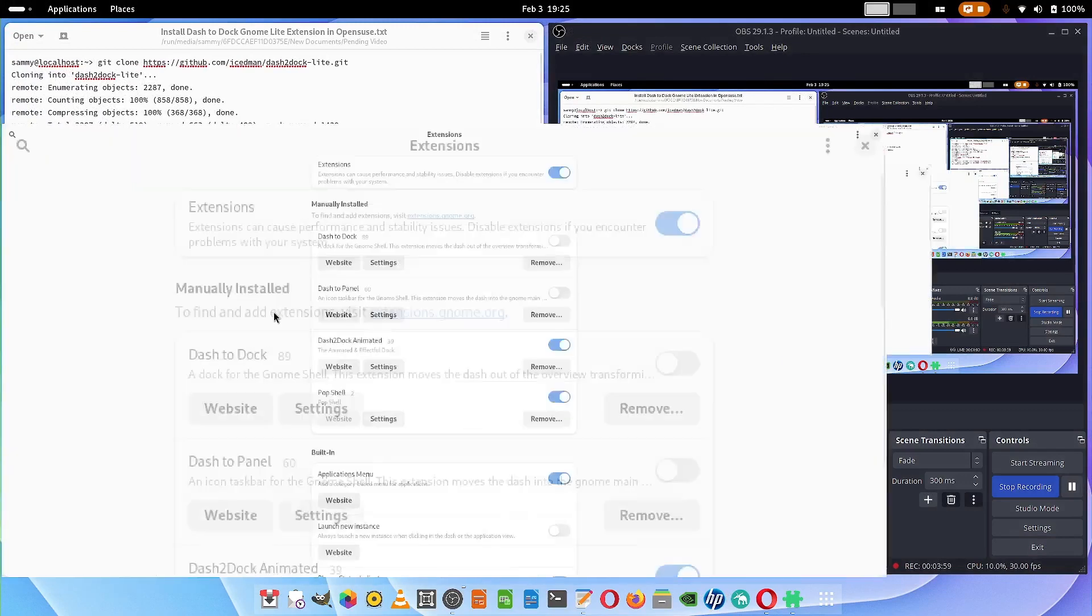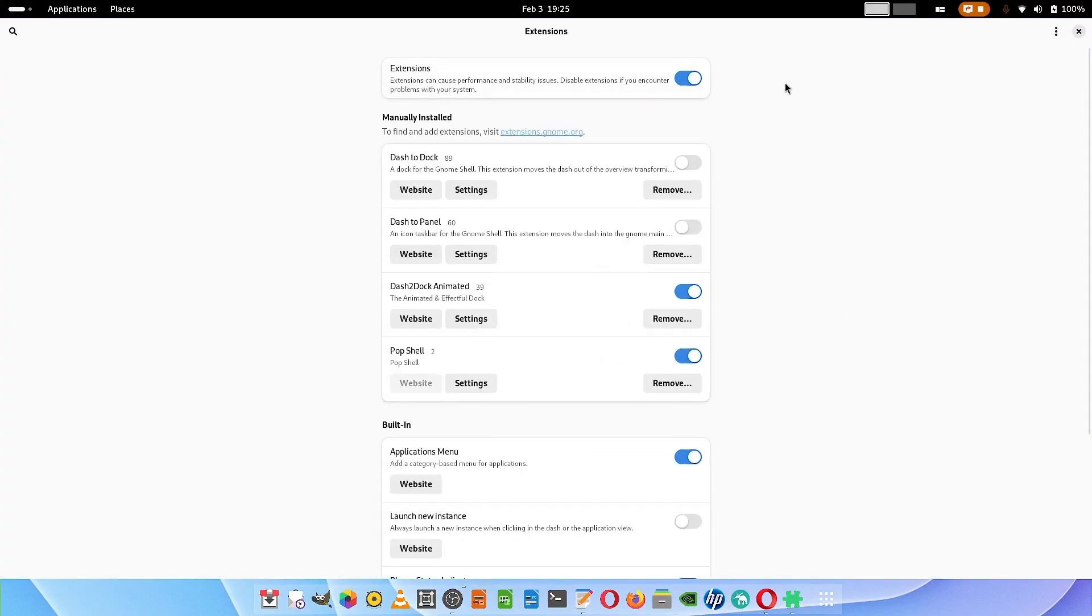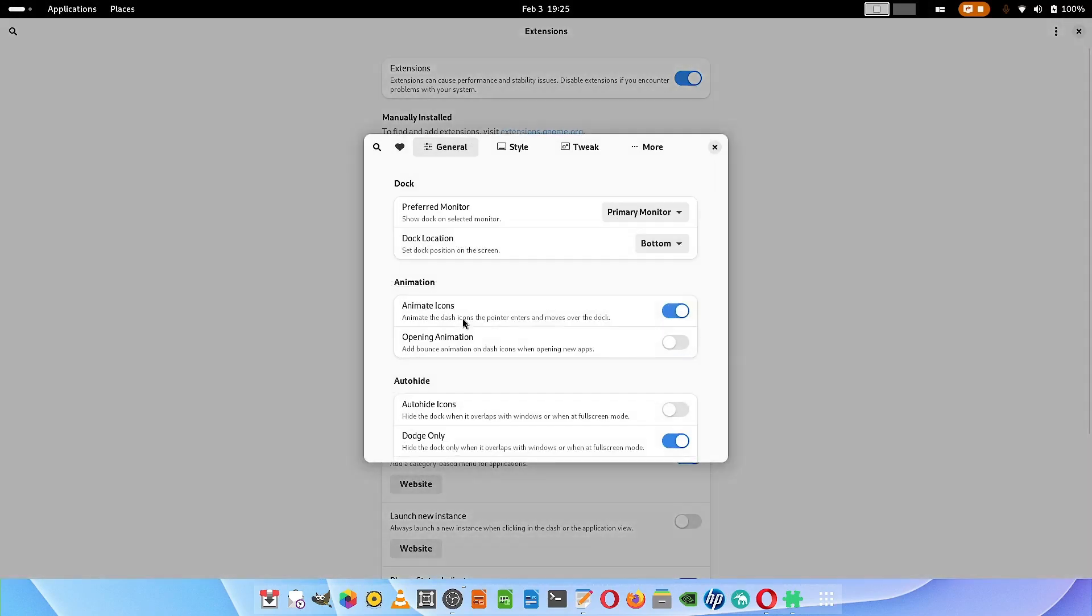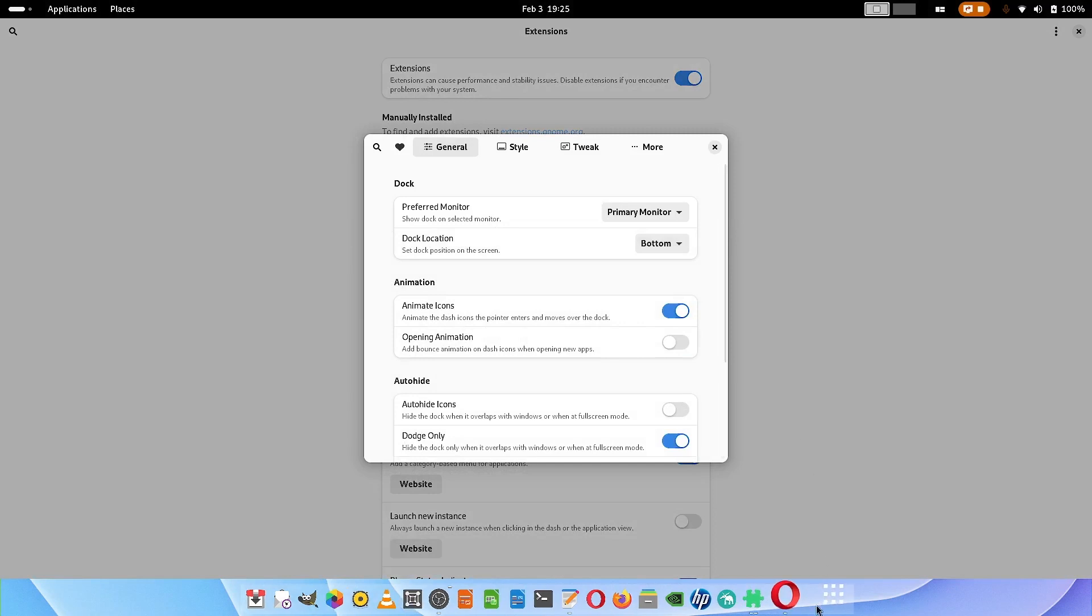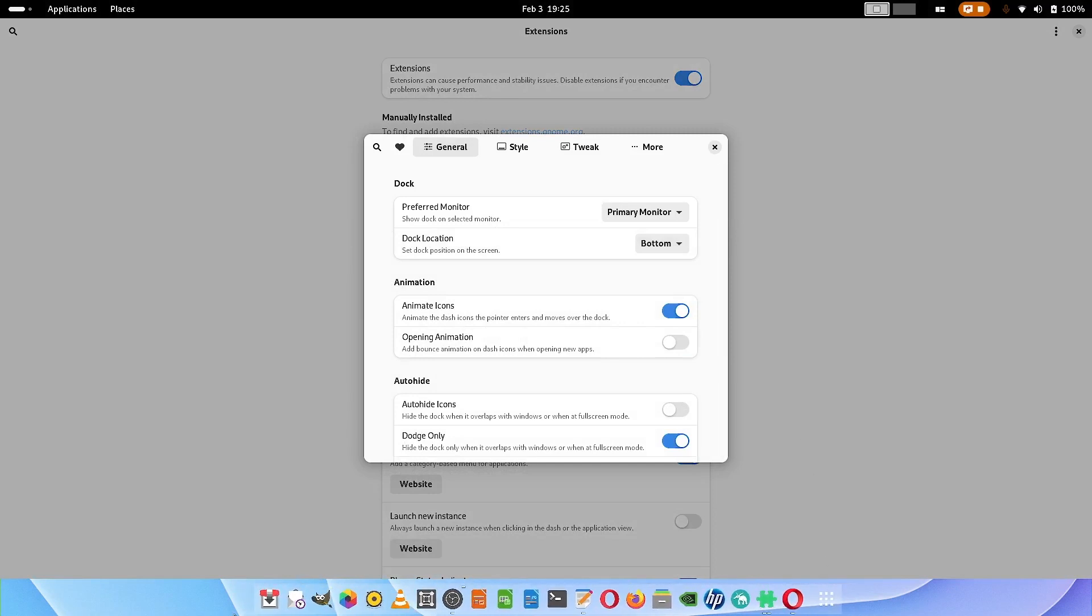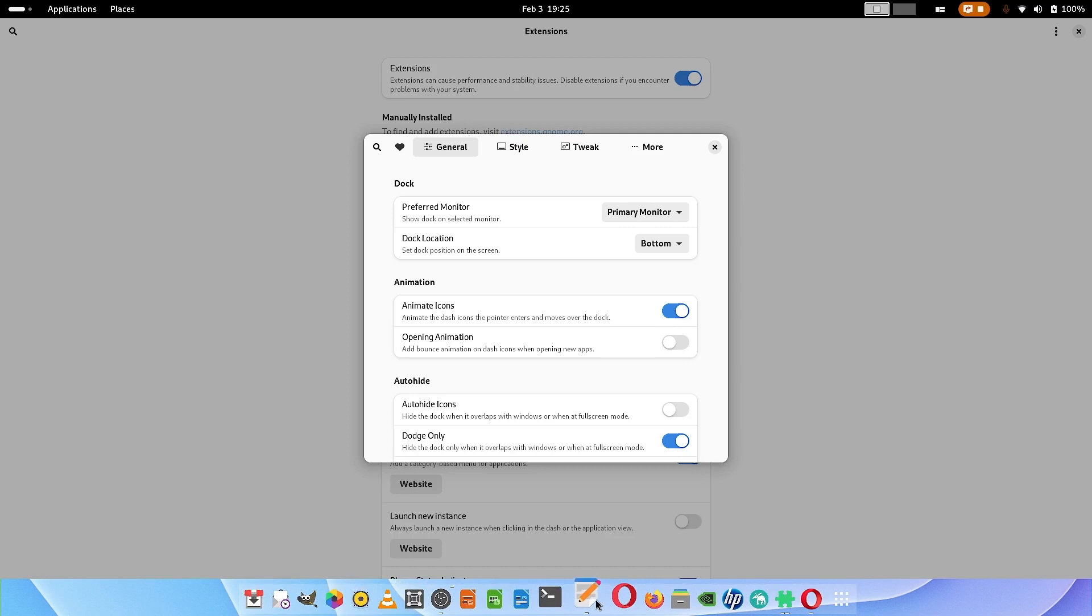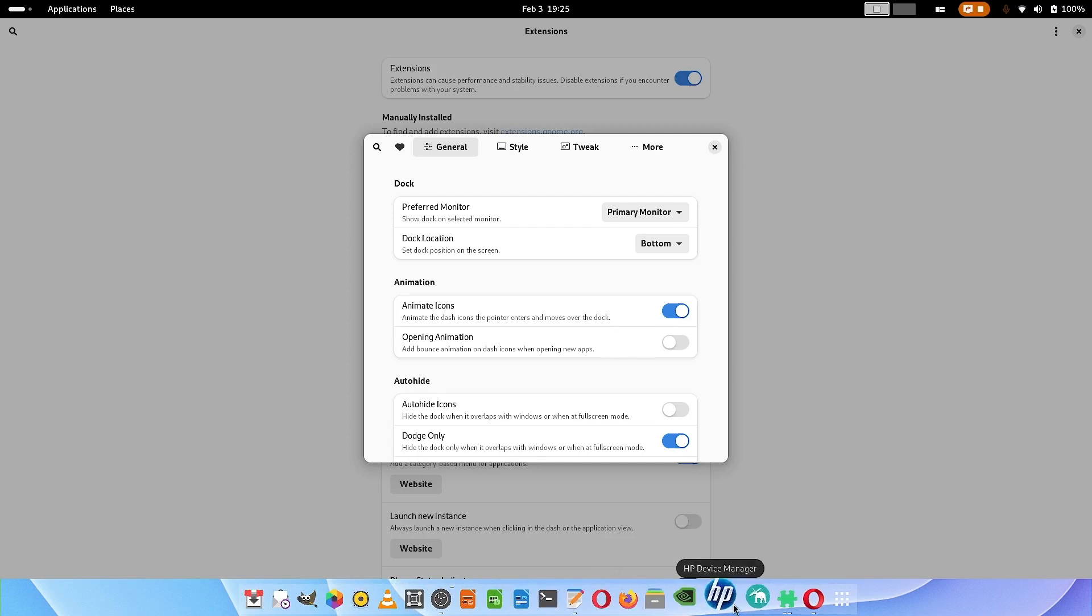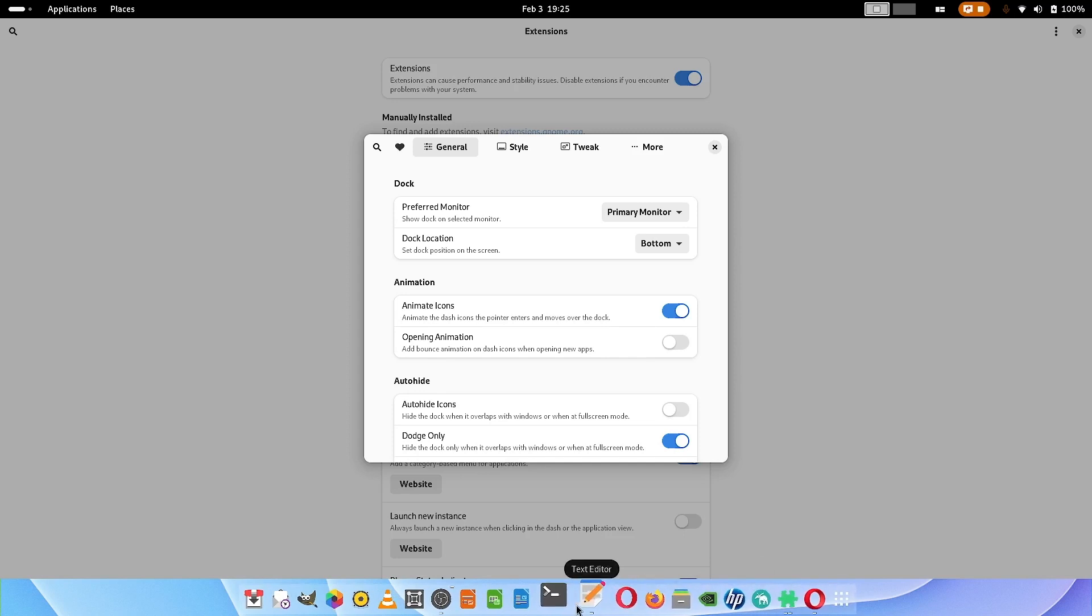Once you have rebooted the system, you have to open the GNOME extensions and enable this. You have to do the settings for the dash to dock animated. I have done certain settings. The size you can see here. The icons are not getting that much animated, they are smaller in size and they don't jump vertically that much. I reduce the jumping of the icons whenever the mouse goes over them.